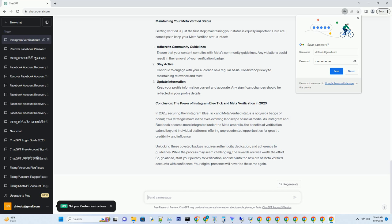Streamlined verification process. Thanks to the merger, the verification process for both Facebook and Instagram has been streamlined. Now, you can apply for verification on both platforms simultaneously, simplifying the experience for users and reviewers alike. Pro tip: ensure your profiles on both Facebook and Instagram are consistent in terms of branding and information to increase your chances of approval.